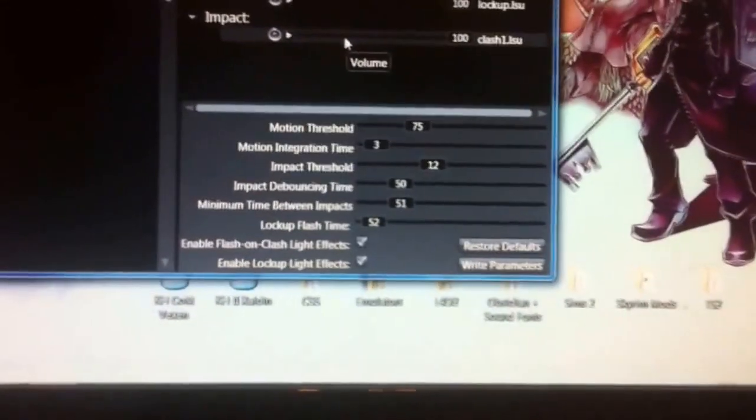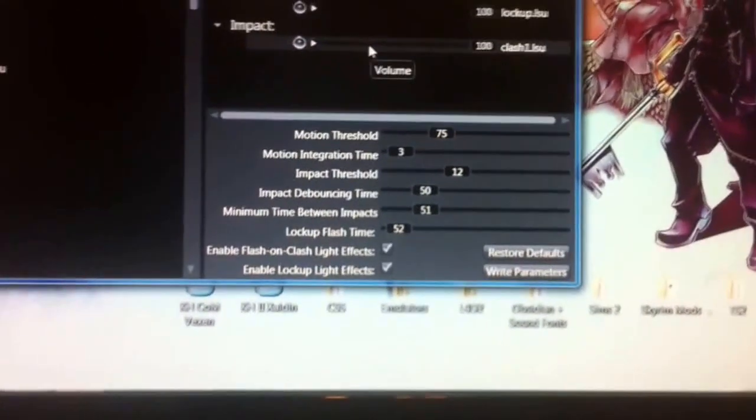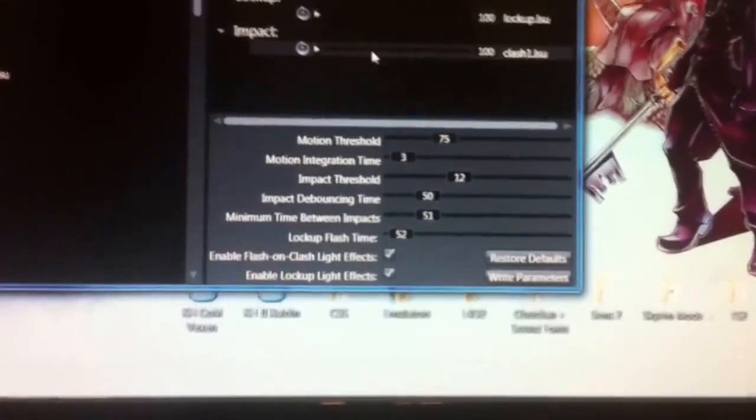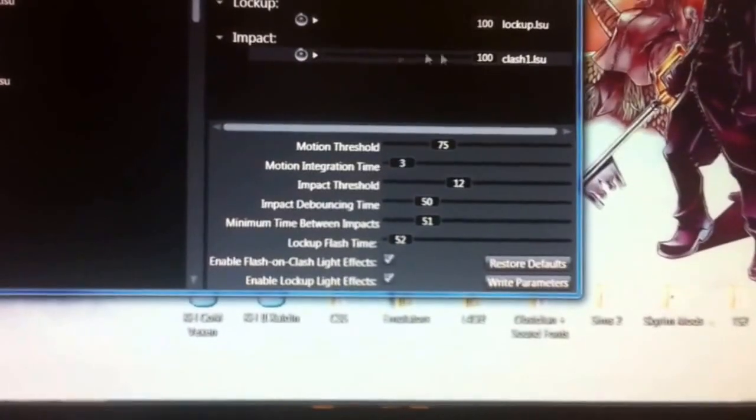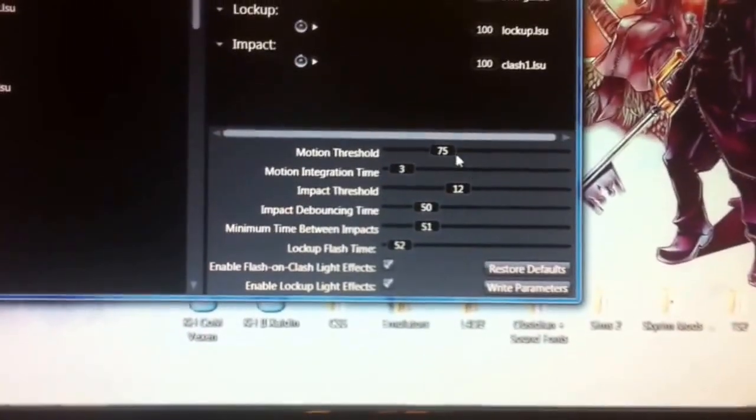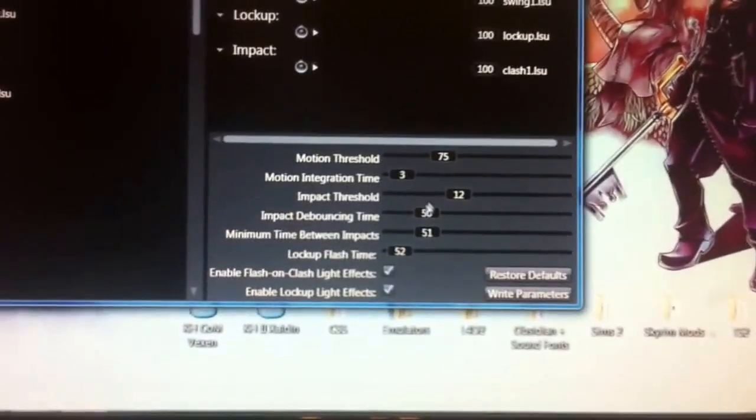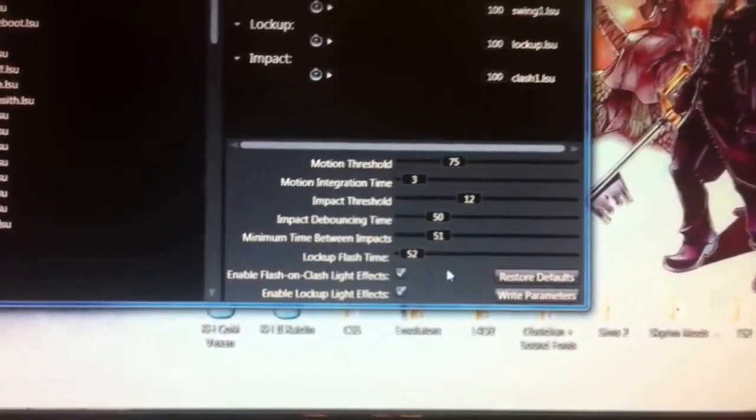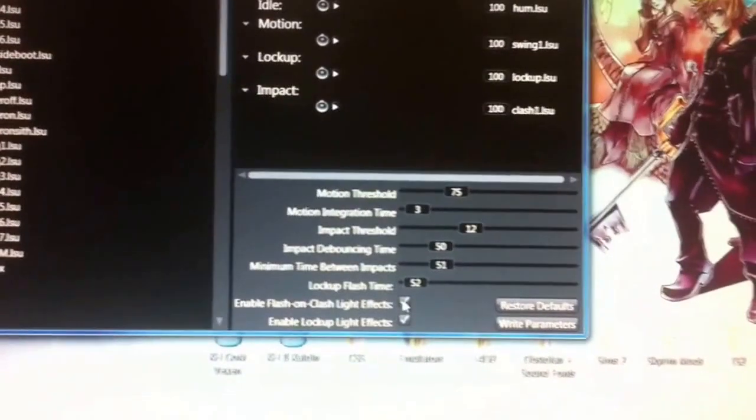Alright. And this stuff, unless you know what that is doing, will be your sensitivity settings, and all that stuff.